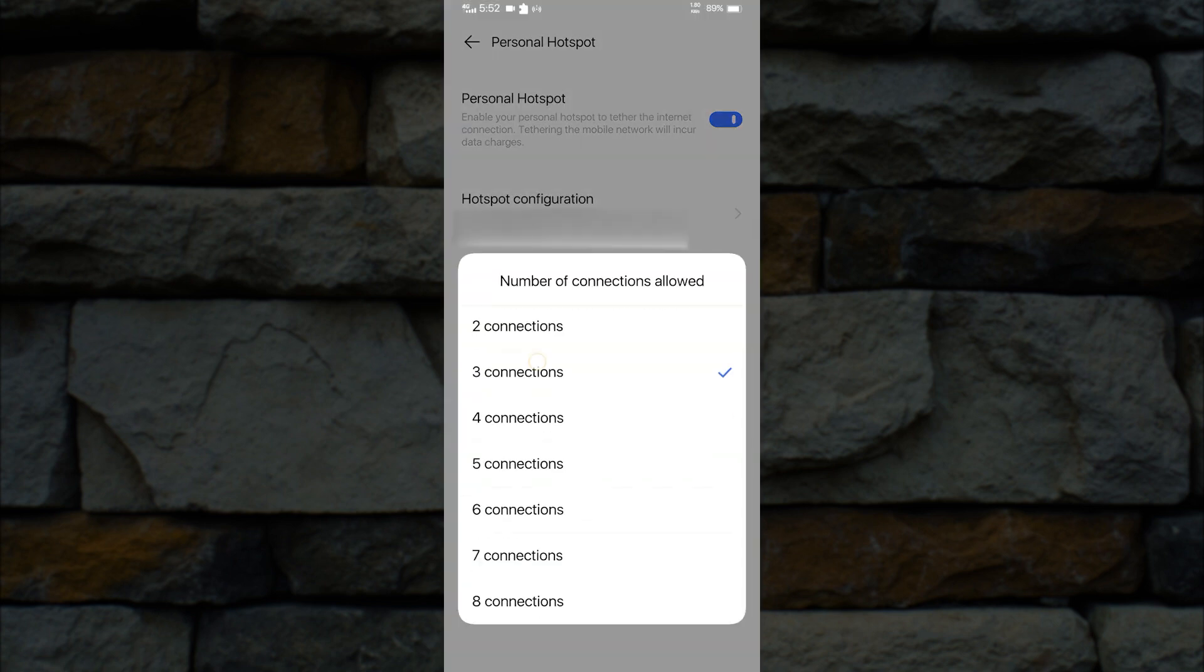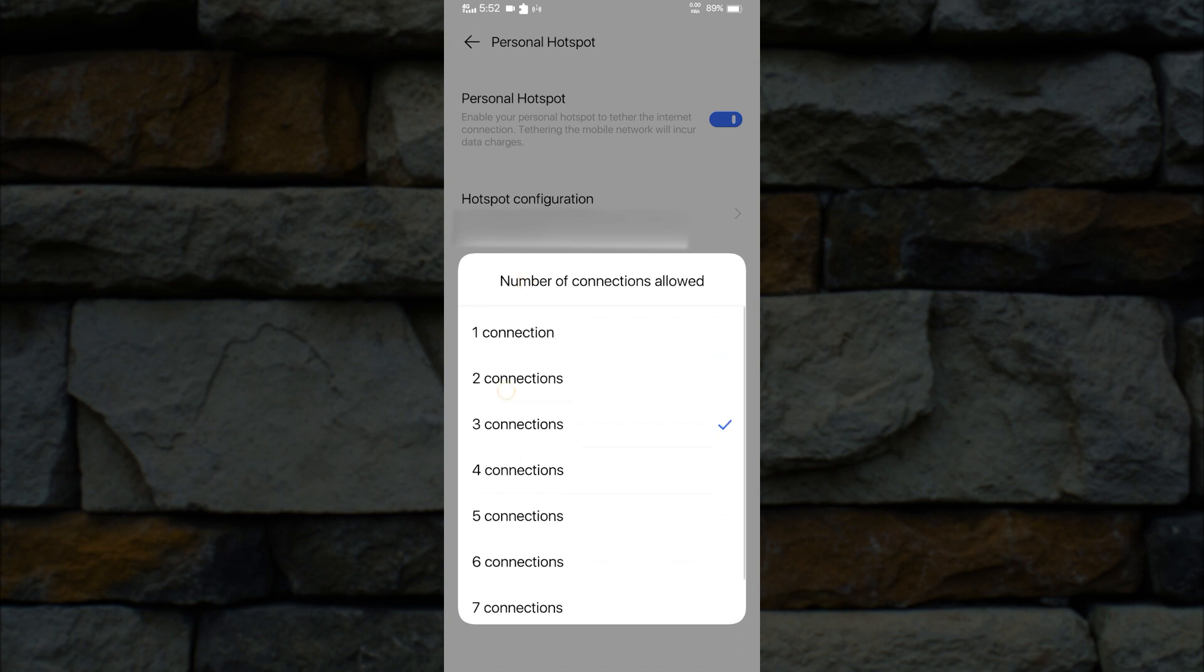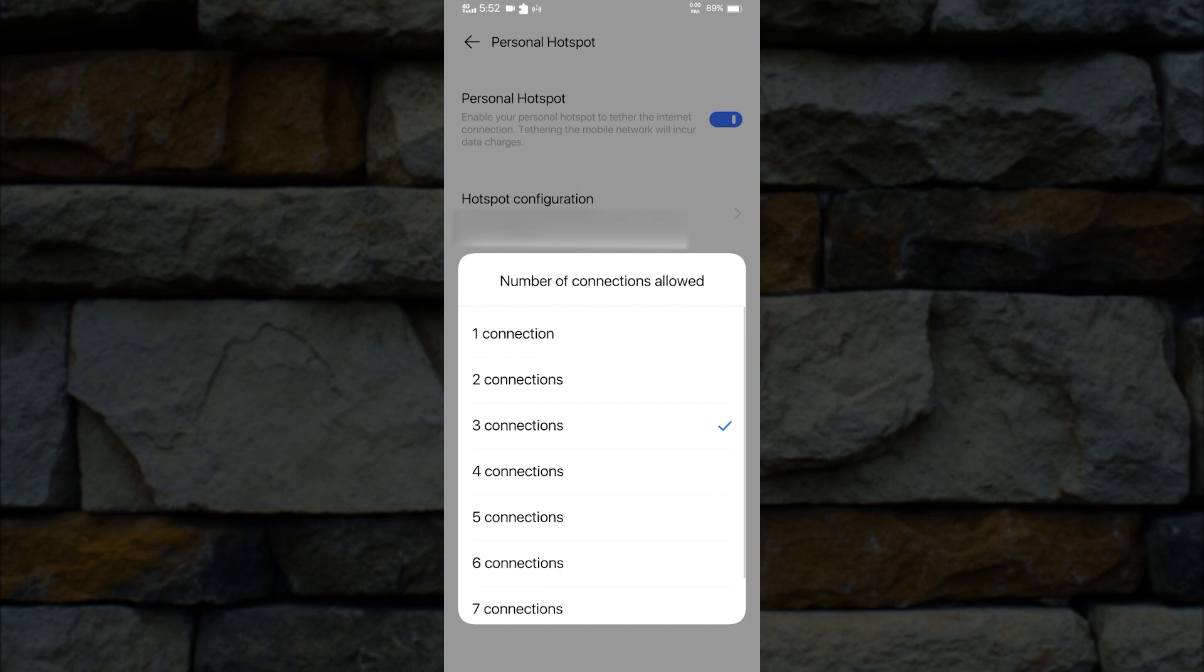Here you will see the number of connections. My phone has a maximum of 8 connections.